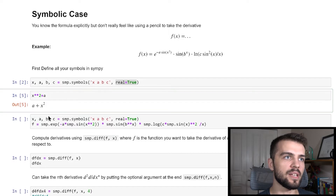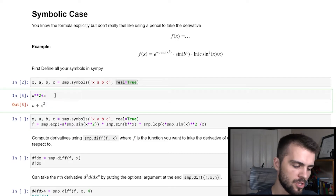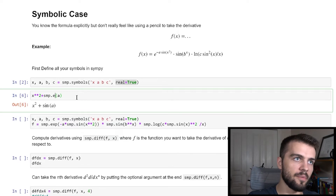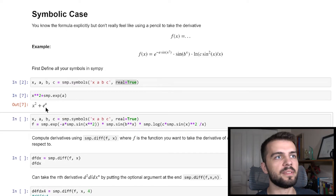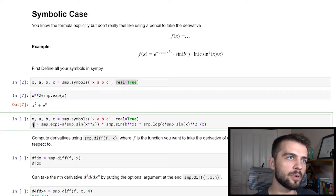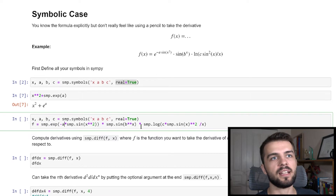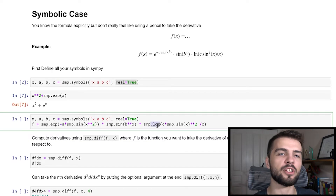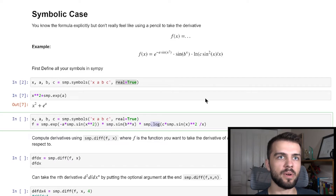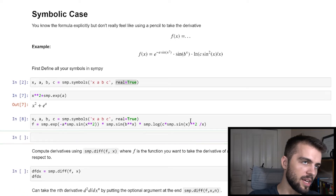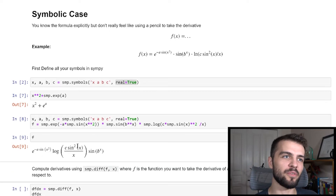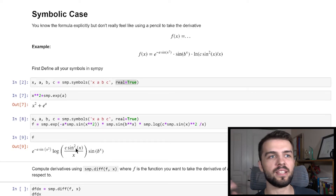Before we define the function, note there are also functions like simp.sin(a) and simp.exp(a) that take symbolic expressions into account. So we define a new variable f equal to the exponential of minus a times sine(x²), times sine of b^x, times the natural logarithm of c sine(x²) divided by x. By the way, simp.log is the natural logarithm by definition. This is a long expression that I really don't feel like differentiating by pencil.